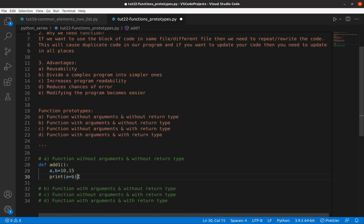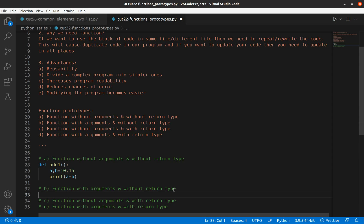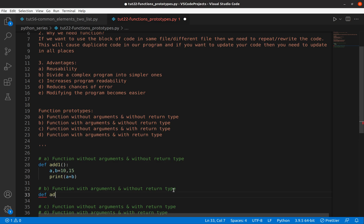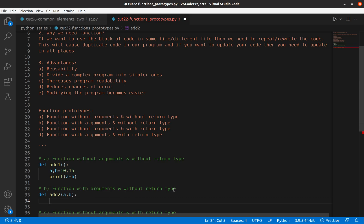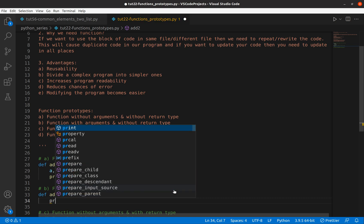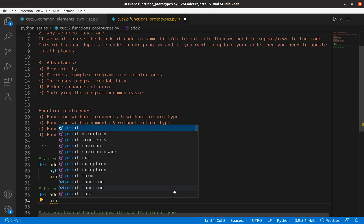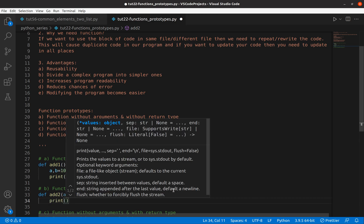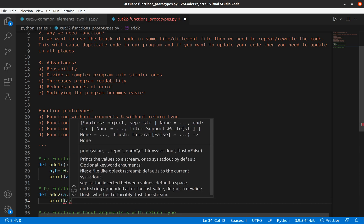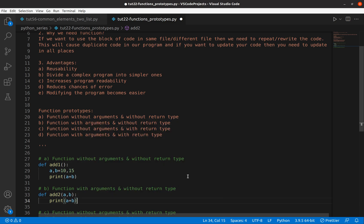Now let's move to the second type: function with argument and without return type. The function name is 'add2'. It expects arguments, so I pass 'a, b' as parameters. Since it is without return type, it is similar — I'll use print a plus b.